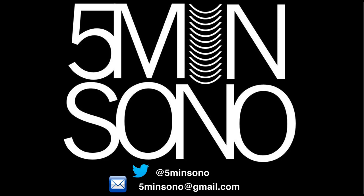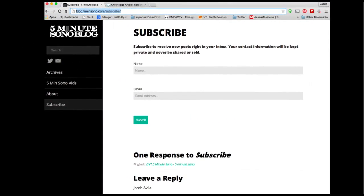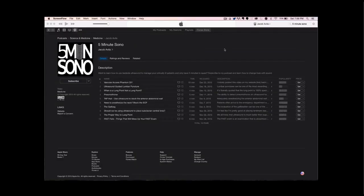That's it for this week's 5-Minute Sono. If you have any questions or comments, feel free to send an email or tweet. Don't forget to subscribe at blog.5minutesono.com/subscribe — type in your name and email. If you want these podcasts sent directly to your smart devices, go to iTunes or your preferred podcasting service, type in 5-Minute Sono, and leave a rating or review.